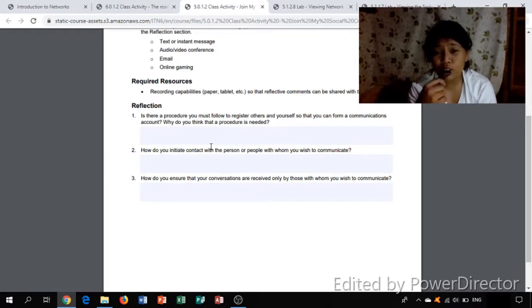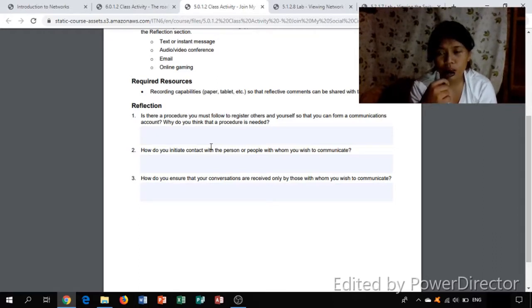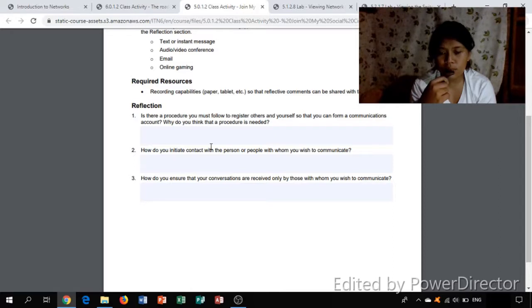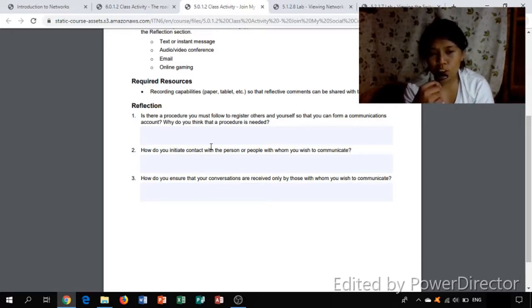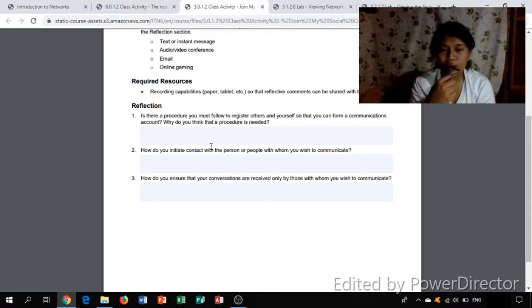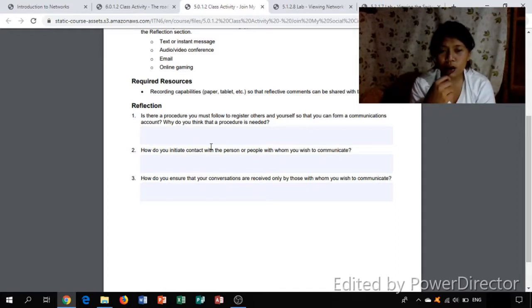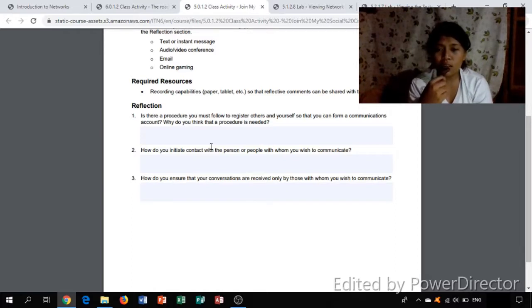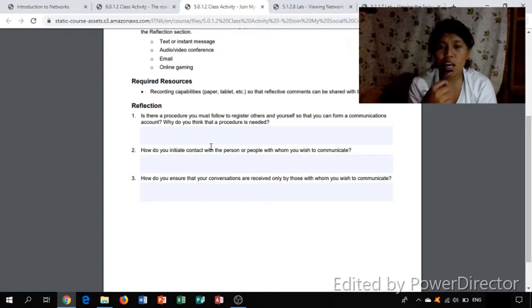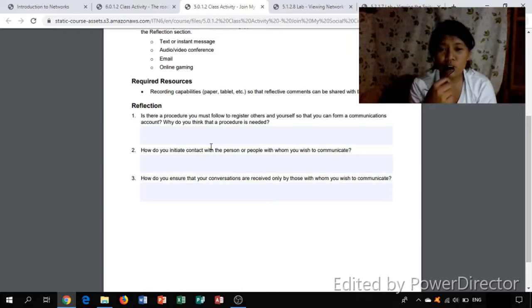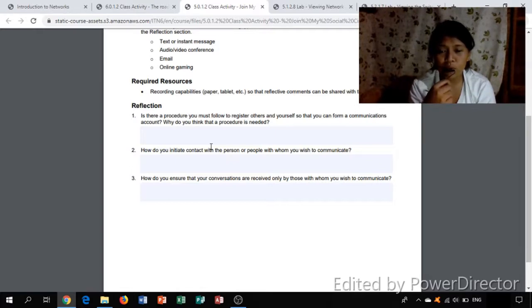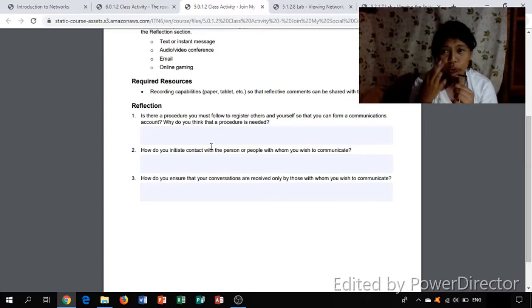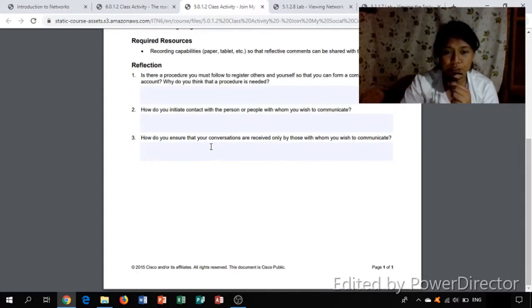How do you ensure that your conversations are received only by those with whom you wish to communicate? Sometimes I ensure in messenger that the message I want to send to the person I want to communicate is when there is a symbol of scene at least I know that that the person seen my message. Also the right way to ensure that your conversation is received by those people is if they got a reply on your message.